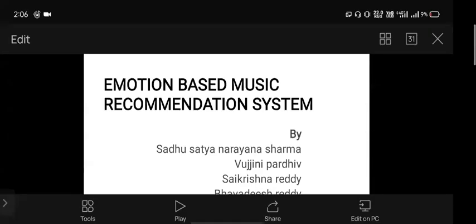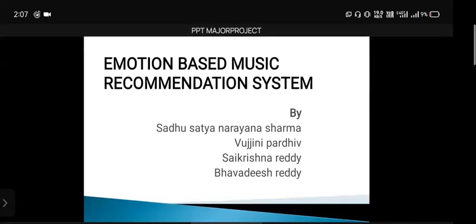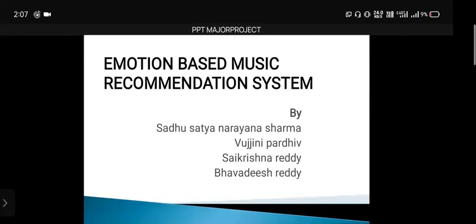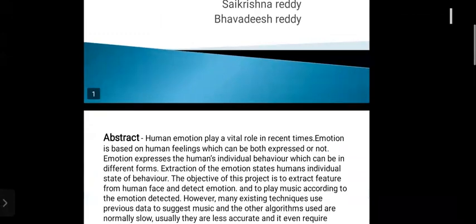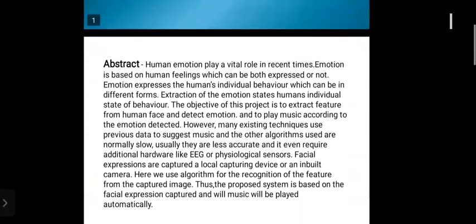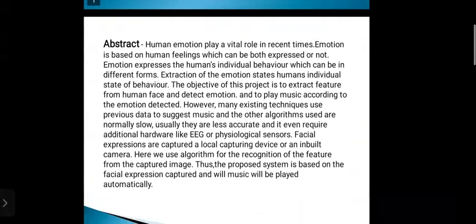Hello, this is Padiu and I am from 9th batch. This is the topic of a major project: emotion based music recommendation system. This is nothing but we recommend music according to the emotion of the user by detecting the facial expressions. This is the objective of the project.